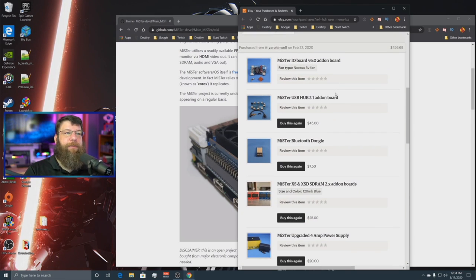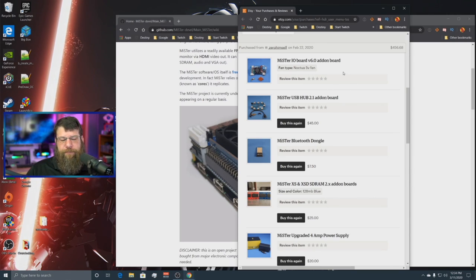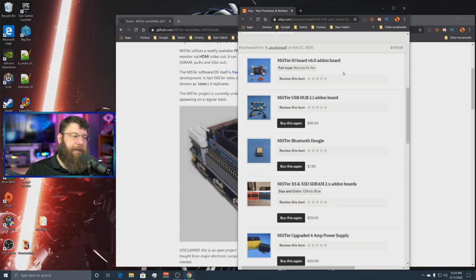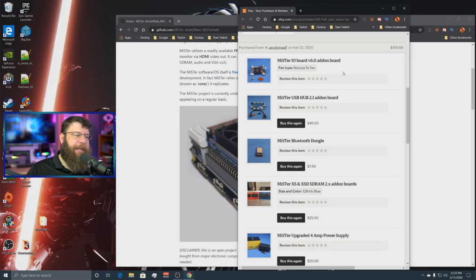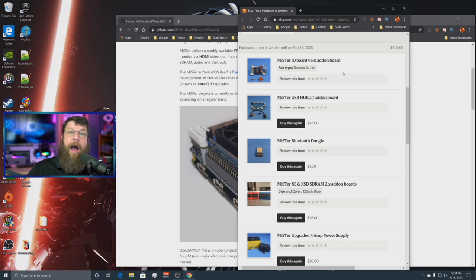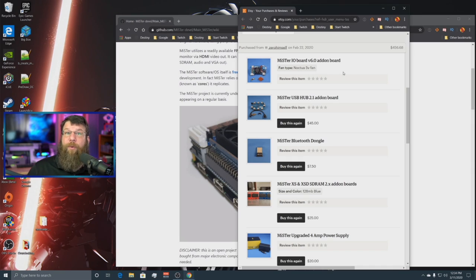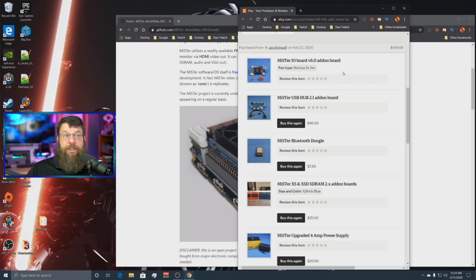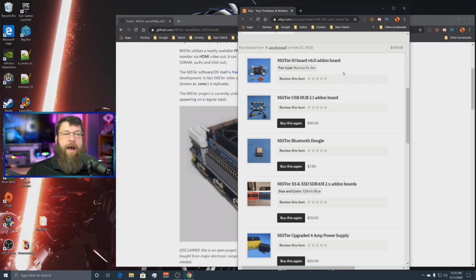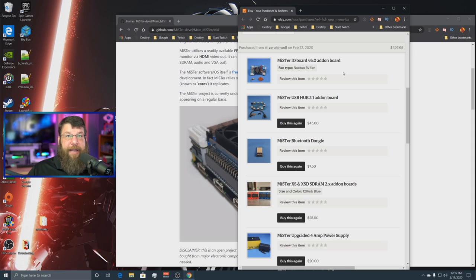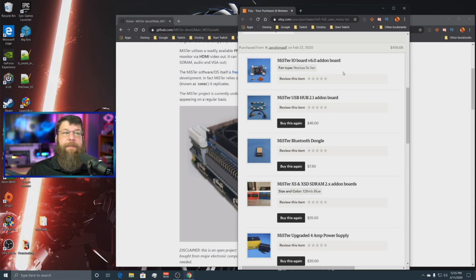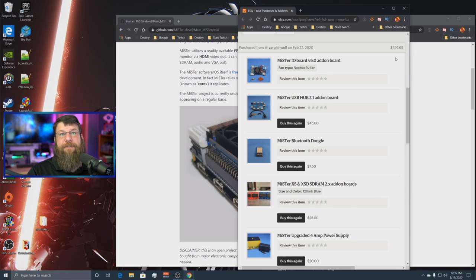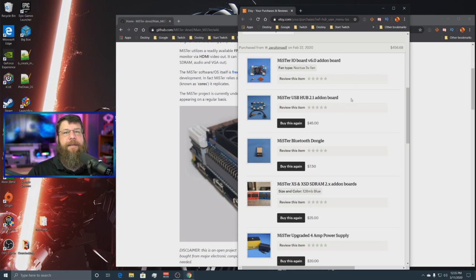And that includes that DE10 Nano kit like I talked about before. The I.O. board, which you're probably going to want. And the USB hub. Now, the I.O. board, for me, it was absolutely necessary because I wanted the analog audio specifically for streaming and for doing YouTube. It just makes it way easier to have analog audio on my setup. If you want to plug it into a CRT, if you really want that retro gaming experience, you're going to want that I.O. board. But if you're just going to plug it into HDMI and leave it alone, you might want to leave that I.O. board off. The I.O. board is about $50. It's about $70 if you get that Noctua fan installed, which is a little bit of an upgrade.